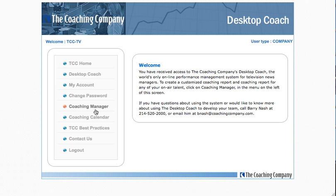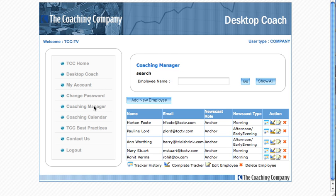We'll go first to the Coaching Manager, because this is coaching central for me if I'm a News Director or another News Manager working with talent.